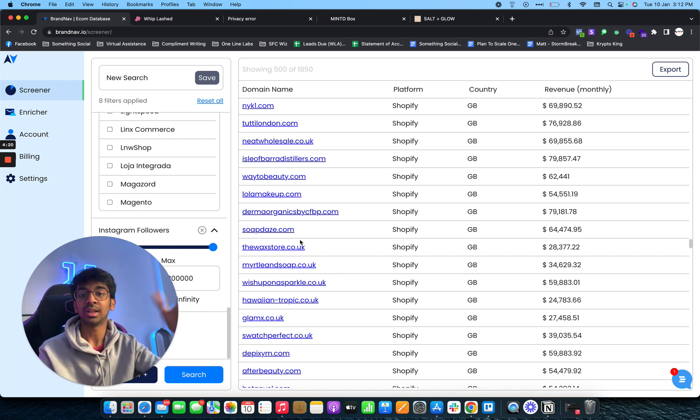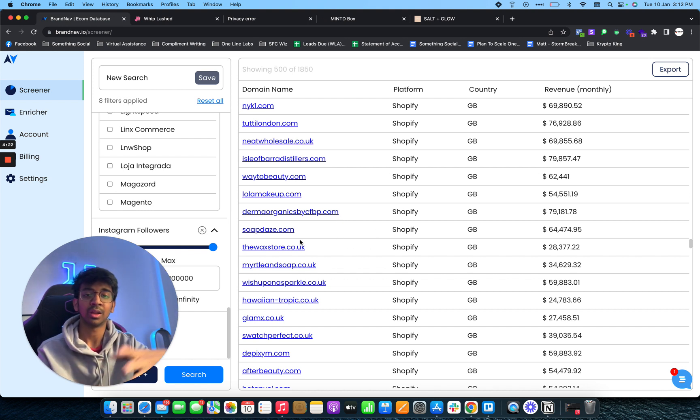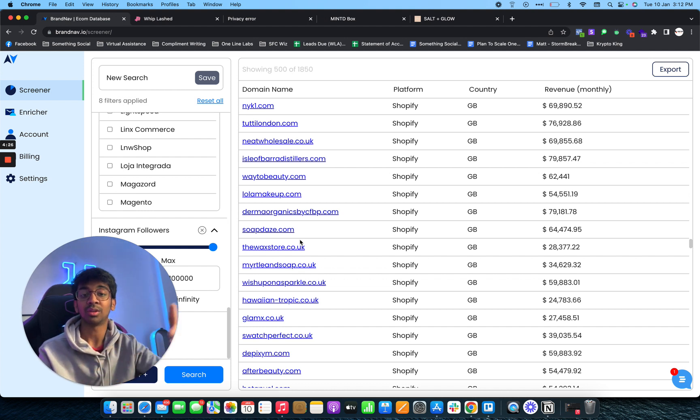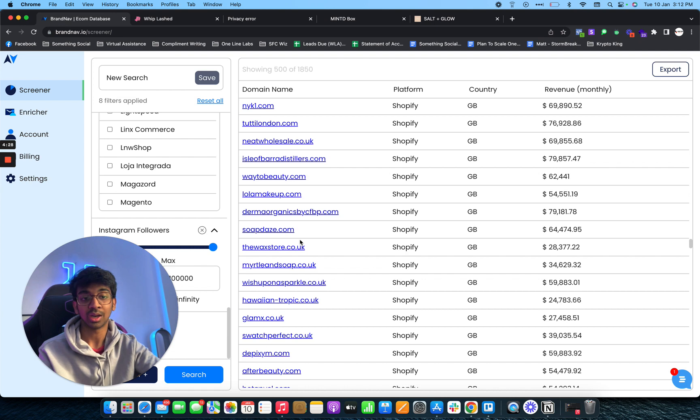In terms of C-level executives, you can hire somebody from Fiverr or Upwork to do that. Or you can even text me on Facebook if you want C-level executives and my team can go ahead and do that for you as well.